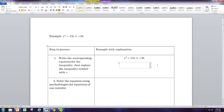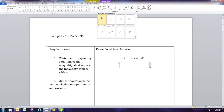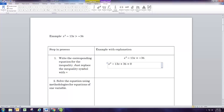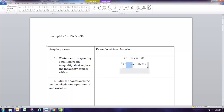For quadratic equations, we try to factor first. So let's get everything on one side and then try to factor. We'll add 36 to both sides, and that will get us where everything is on the left side because the right side will just be 0. Then trying to factor that — two numbers that multiply to 36 and add up to negative 13 — and those two numbers are negative 4 and negative 9.